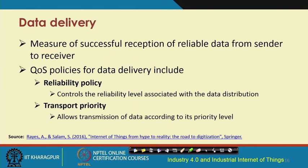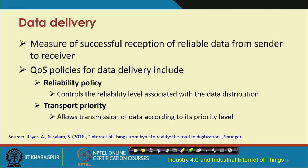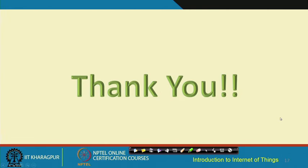Data delivery is the last attribute - it measures successful reception of reliable data from sender to receiver. QoS policies for data delivery are the reliability policy, which talks about the control of the reliability level associated with data distribution, and the transport priority, which allows transmission of data according to its priority level. With this we come to an end of the first part of IoT networks.